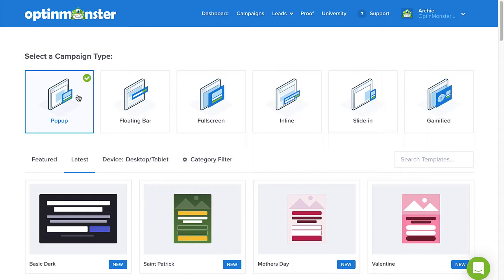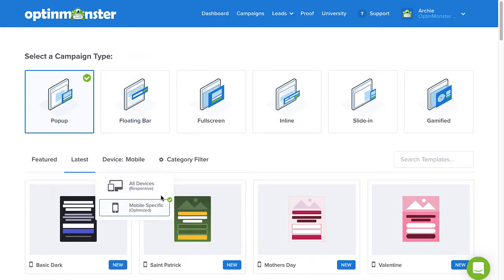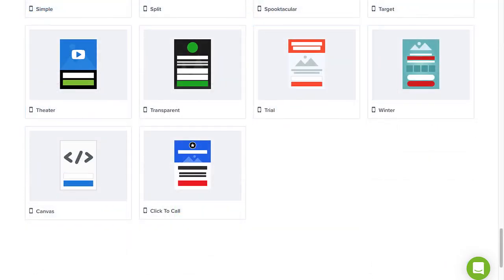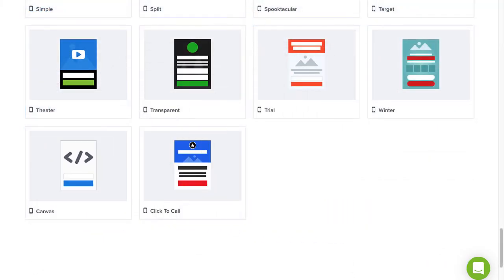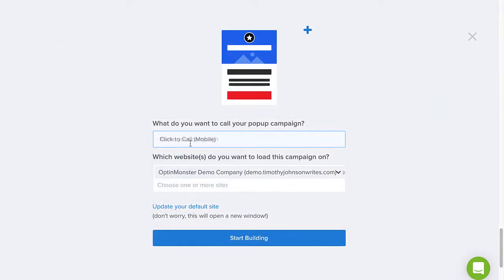One of the best features of OptinMonster's template selection is that you can use the menus to filter your choices. By selecting Mobile from the Device menu, you'll bring up all the templates that are optimized for mobile devices. You can choose to create a mobile campaign from scratch with our Canvas template, but for our purposes today, we'll go with the click-to-call mobile template.